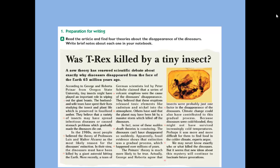In the 1980s, most people believed the theory of professors Lewis and Walter Alvarez as the most likely reason for the dinosaurs' extinction — meaning wiping out, disappearance, no longer existing. In their point of view, the dinosaurs must have been killed by a giant asteroid hitting the earth.